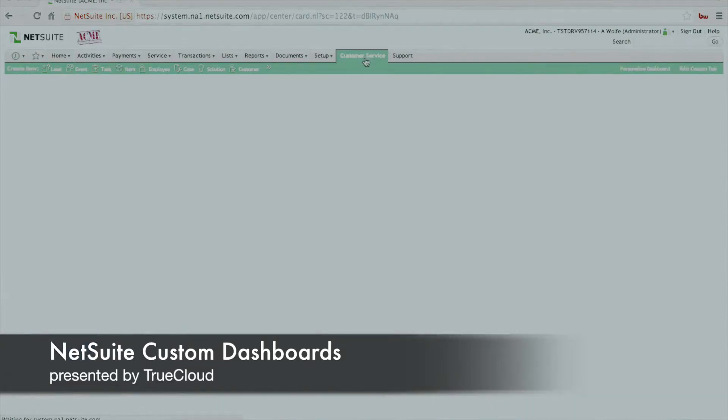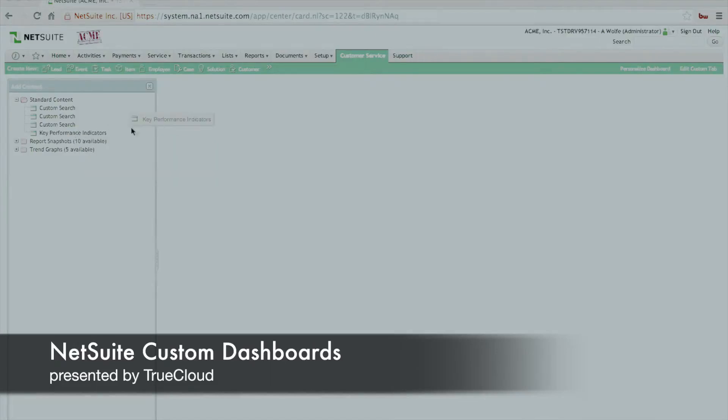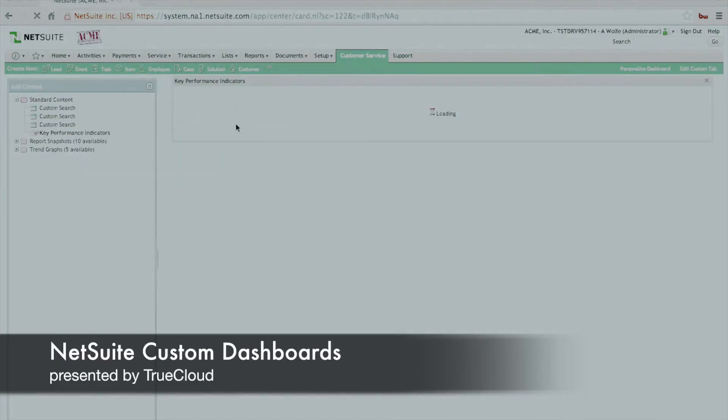Go ahead and click on that, and because we didn't show those particular portlet views by default, we have a blank slate. So what we're going to do is go over on the right-hand side and click on personalized dashboard, and we'll add the various pieces of content to the blank slate of this new dashboard, and that includes the key performance indicators and three custom searches.